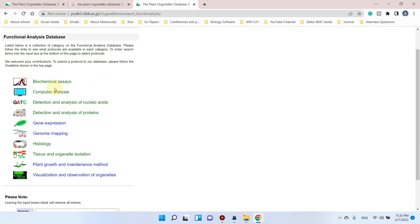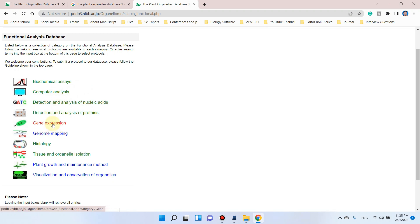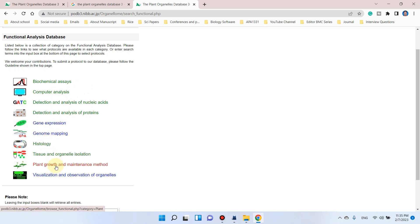Among them, you can see different categories like biochemical assays, computer analysis, detection and analysis of nucleic acids, detection and analysis of proteins, gene expression, genome mapping, histology, tissue and organelle isolation, plant growth and maintenance method, and visualization and observation.